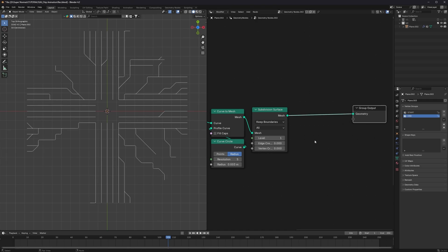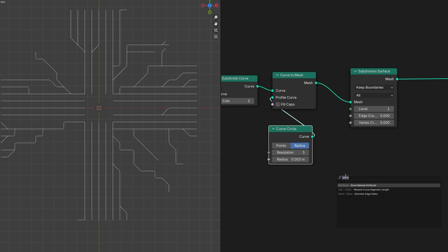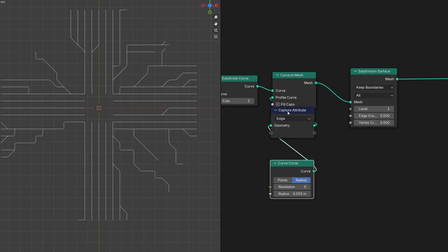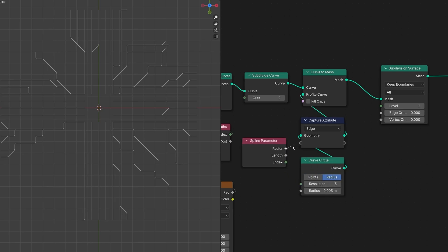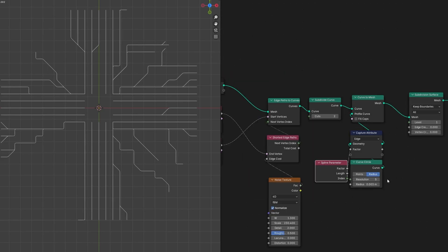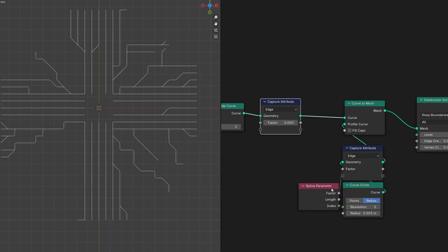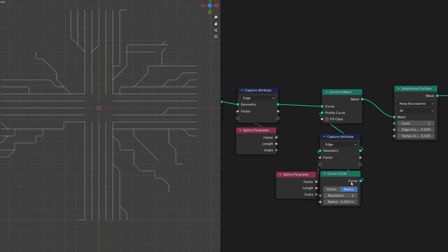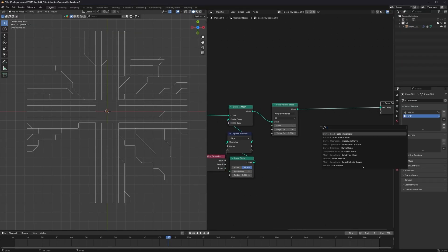Now that we have the circuit, we only need the UV data so we can apply animated textures on it. First we have to store some data. We'll use Capture Attribute plugged in before the Curve Circle, and the data to capture is the length of the spline using a Spline Parameter node. The same way, use another Capture Attribute for the curves — plug in the same Spline Parameter — so we get the X value and the Y value.